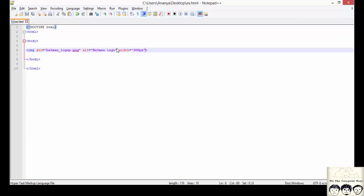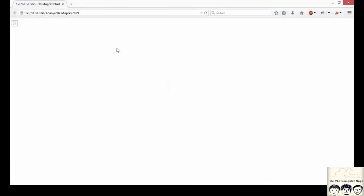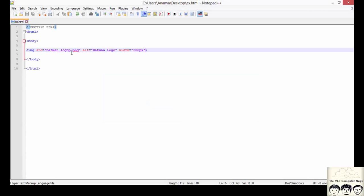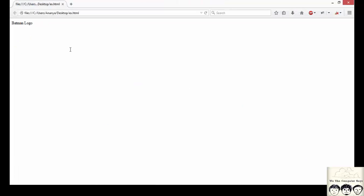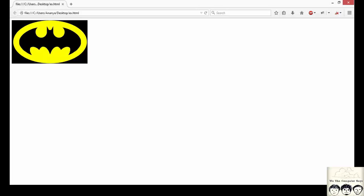And I am saving this document and simply refreshing the page. Oops, like we did not correct the name of the image file, it just displayed what the alternate text was and couldn't display the image. So I am just correcting the path and the name of the file. And saving it and refreshing it again.